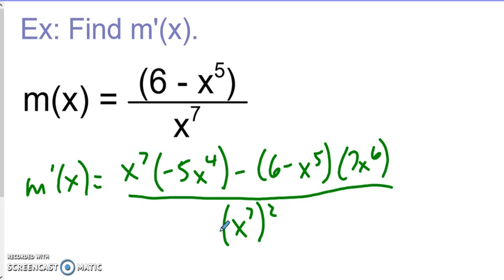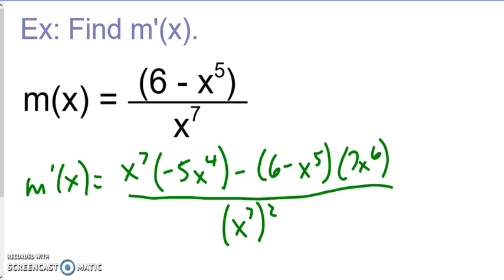We could definitely simplify it — we could distribute and simplify like we did in the previous problem. There's going to be a time and a place where we definitely need to do that, but right now we can simply leave our answer this way. Please recall that in the textbook they do simplify, so if you want to check and your answers don't quite match, go ahead and start simplifying and see if they match at that point.